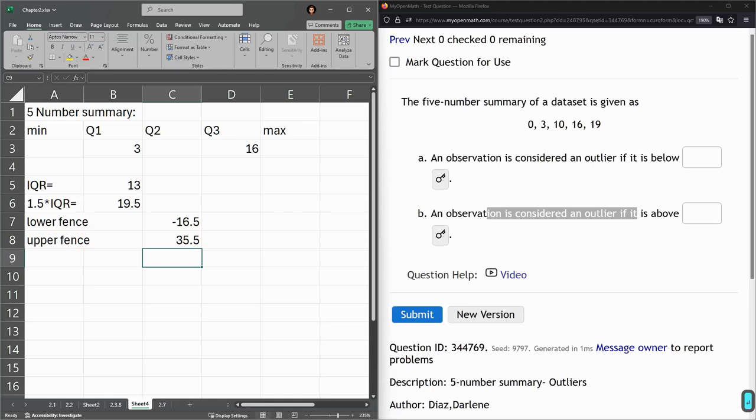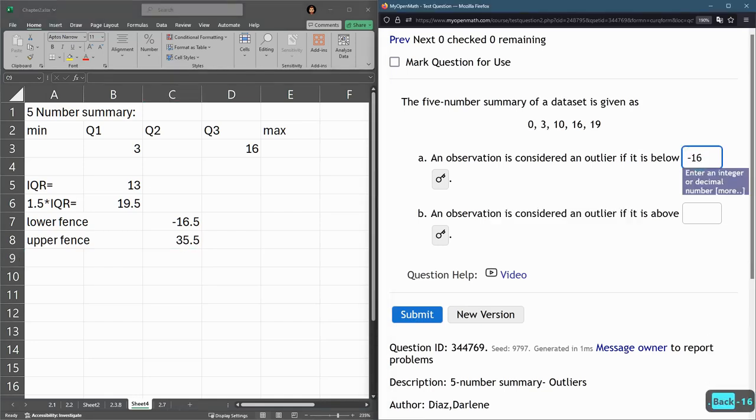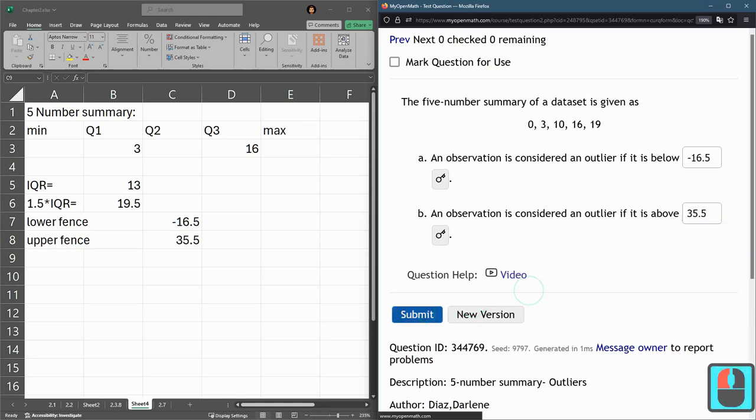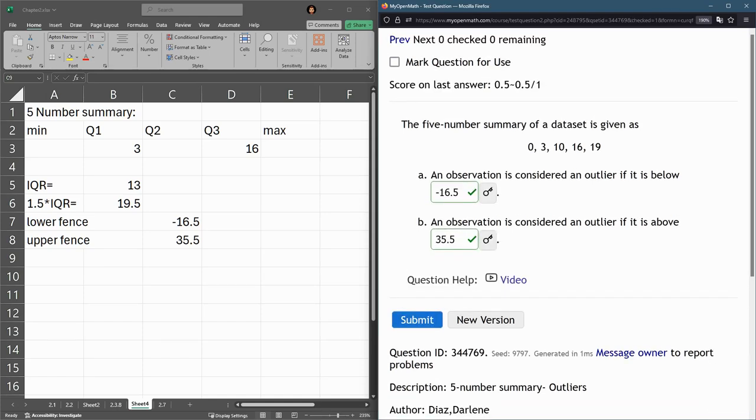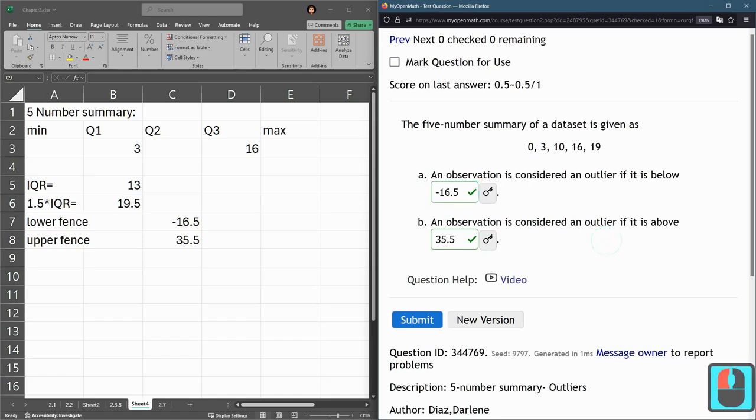So we have negative 16.5 and 35.5. All right. Now if I had my data, I could look and see which one is below negative 16.5 or above 35.5, and those would all be my outliers.